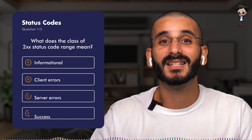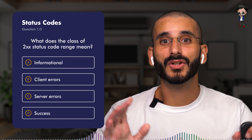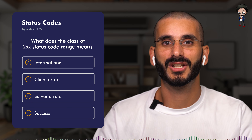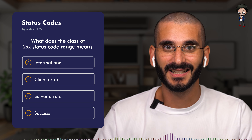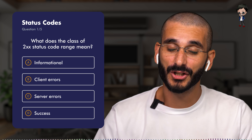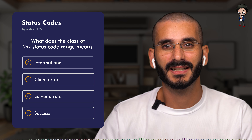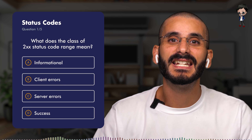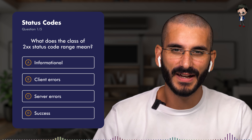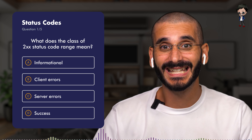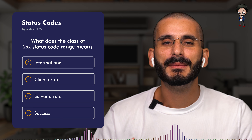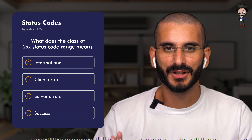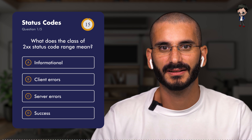Question one: what does the class of 200 status code range mean? A: does it mean informational? B: does it mean client errors? C: does it mean server errors? And D: does it mean success? Let me give you a few moments to think about it.